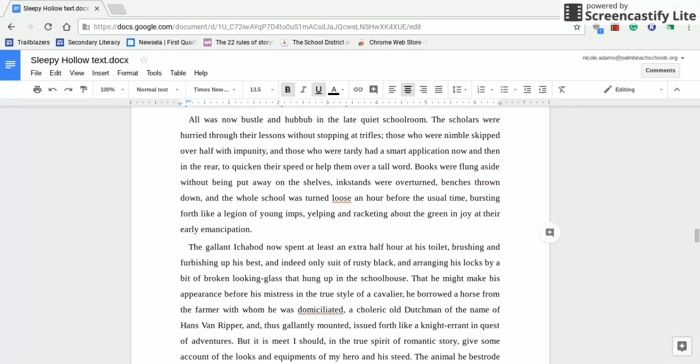There are several words in these lines that you should define: trifles, nimble, impunity, imps, yelping, racketing, and this is in quotation marks, the green, and emancipation. And that was listed in order.